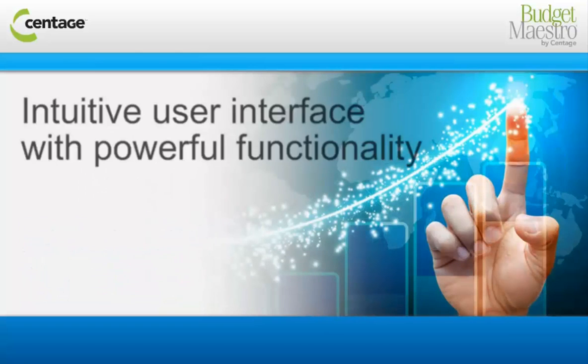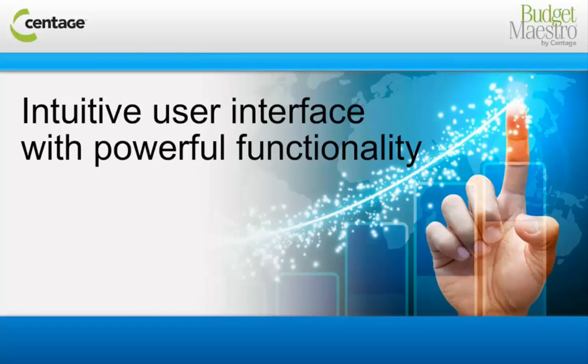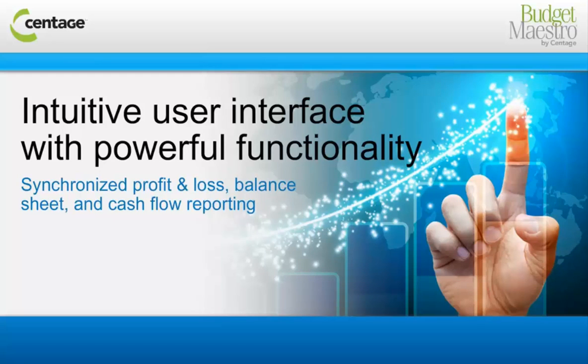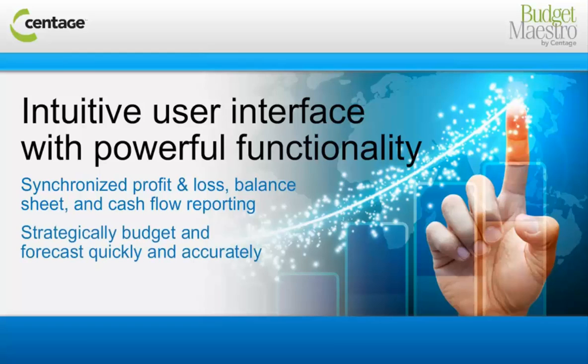Combining an intuitive user interface with powerful functionality, Budget Maestro is the only tool that has synchronized profit and loss, balance sheet, and cash flow reporting to strategically help companies budget and forecast quickly and accurately.